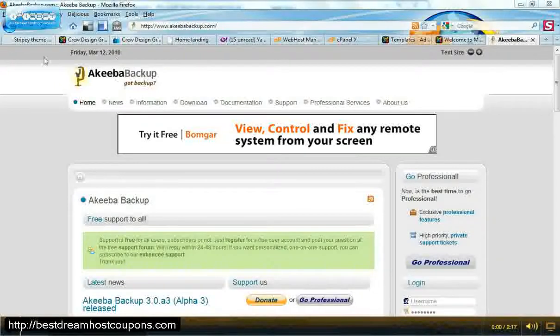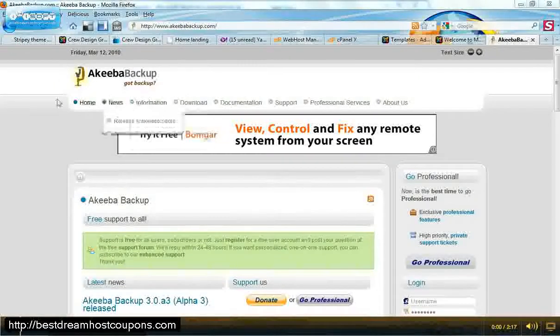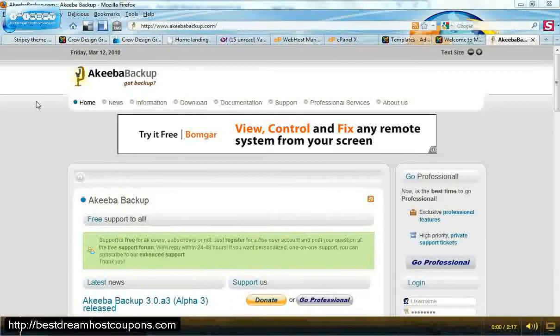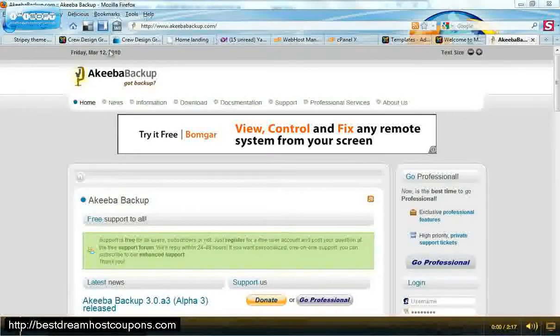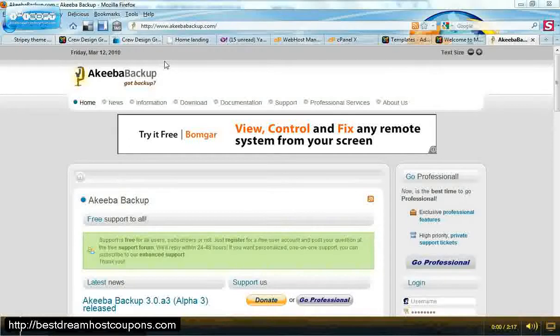Akiba Backup is the latest version. It does have newer code and it's a little bit better. You can download it at akibabackup.com or joomla.org at the Joomla extension directory.